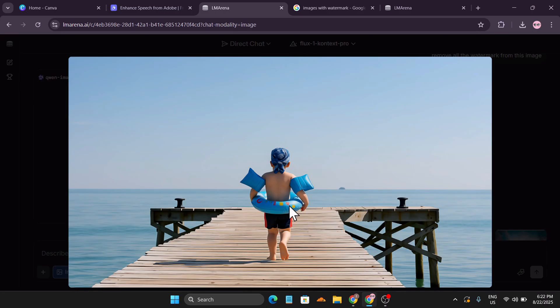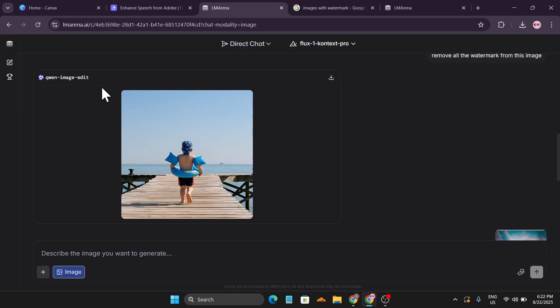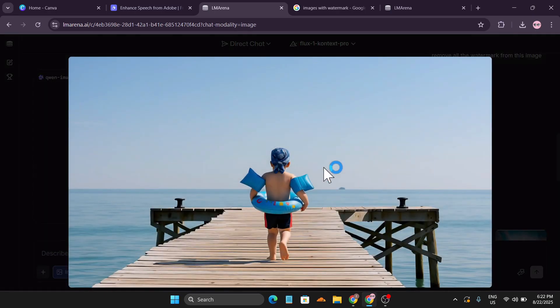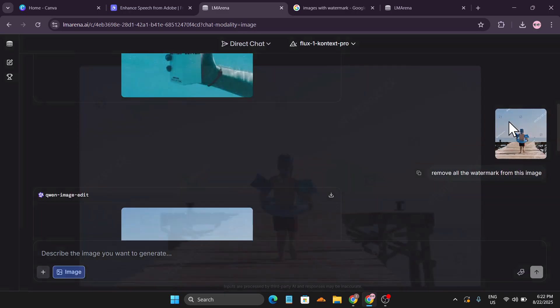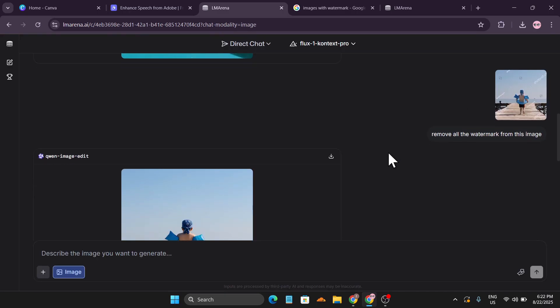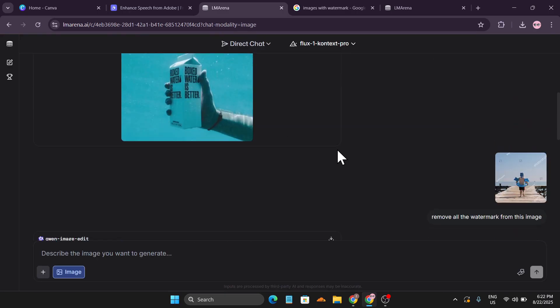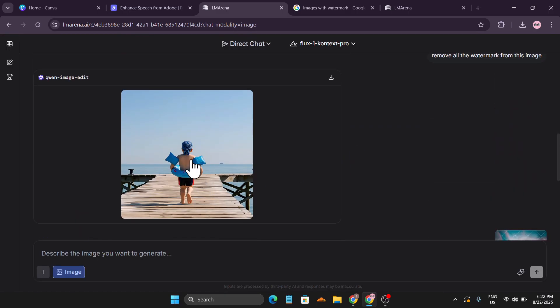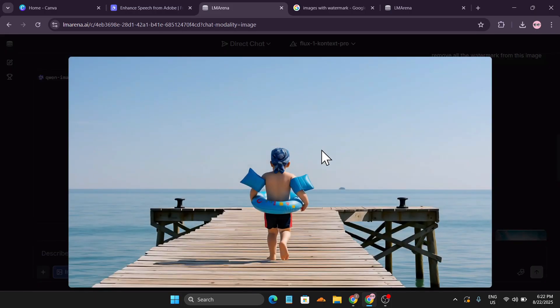If you want better quality you can use Queen Image Edit, but if you want the real original quality of the image you can use Flux Context Pro. Queen Image Edit enhances the image, while Flux Context Pro gives you the original image with the watermark removed.